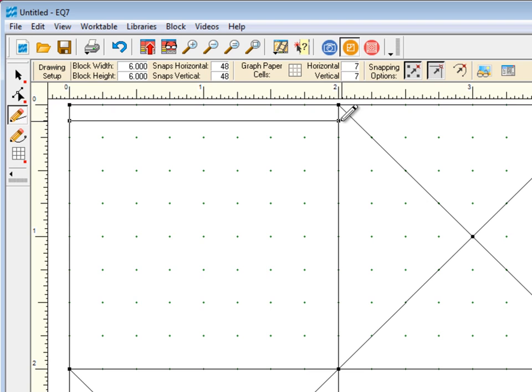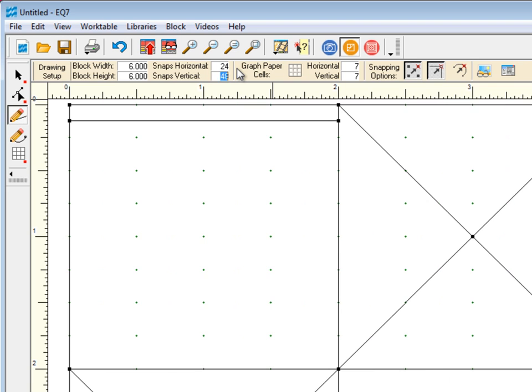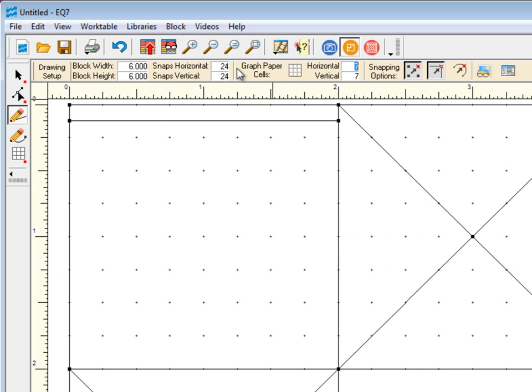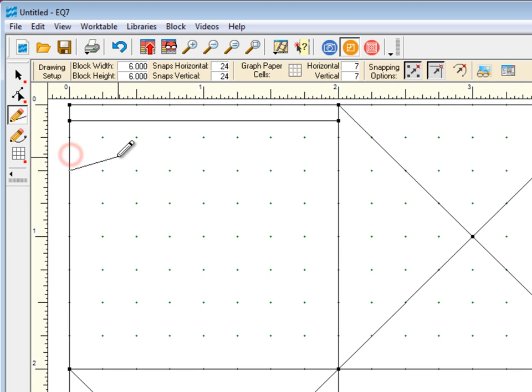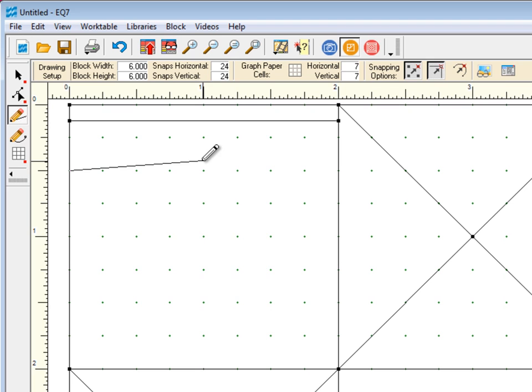Now when I try to draw at the 1/8-inch mark with snaps at 24, my line jumps to the nearest quarter-inch snap point, as it should.